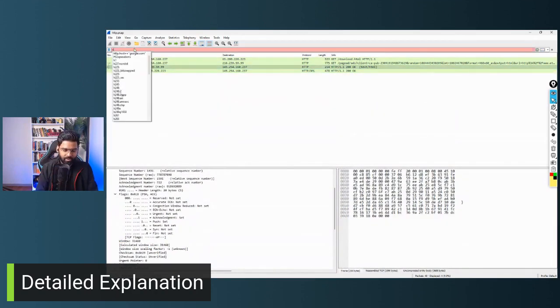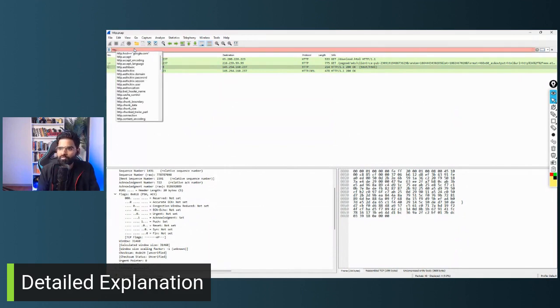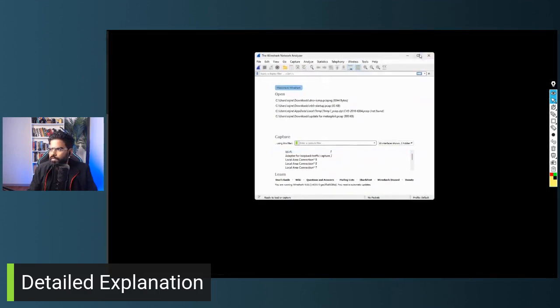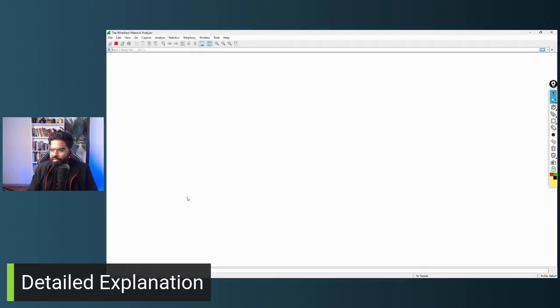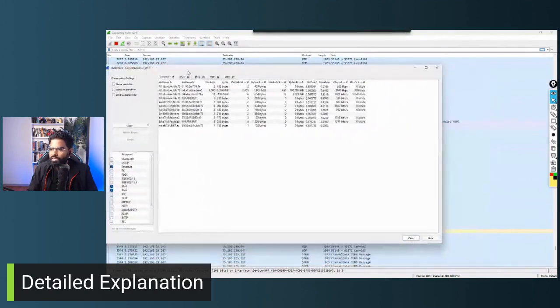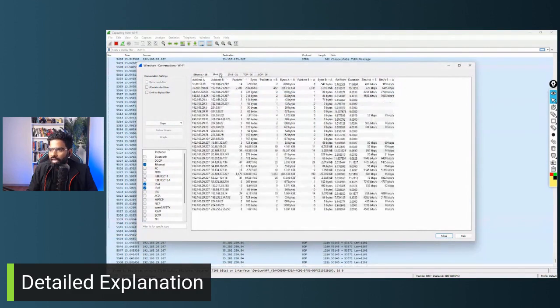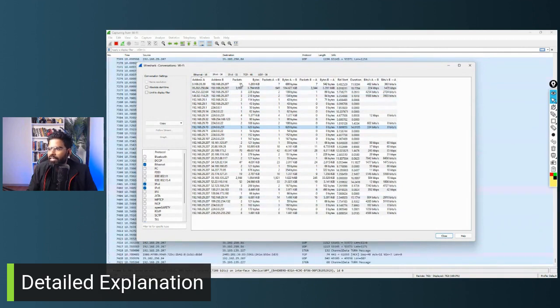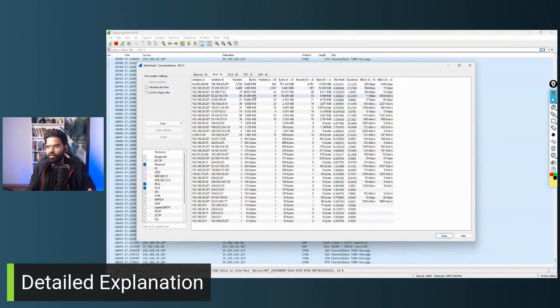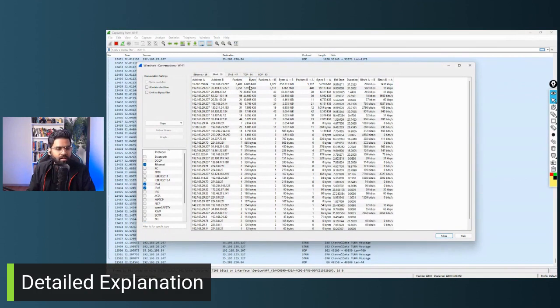You can also filter for a specific host using `http.host` followed by the domain name. Now let me show you top talkers. Let's remove all filters and look at all traffic. Go to Statistics, then Conversations, then click on the IP tab. This gives you all IP addresses with the number of packets, number of bytes, and amount of traffic sent.